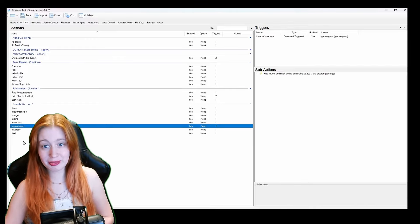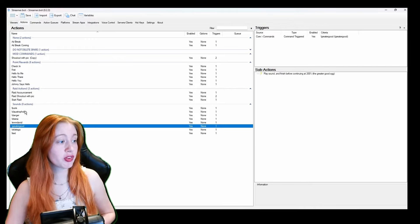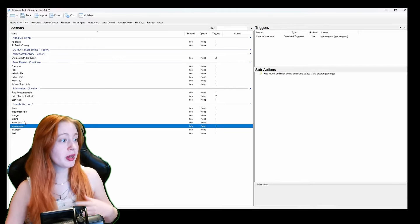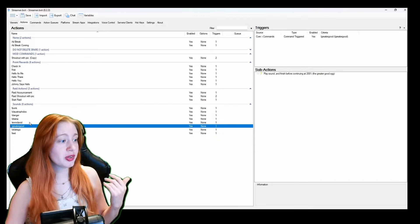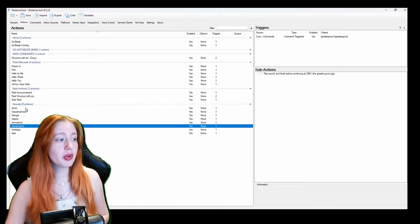So next are my sounds. These are the basic ones I've got so far. Bonk, claustrophobic, drama, danger, ewdavid. Just to name a few.